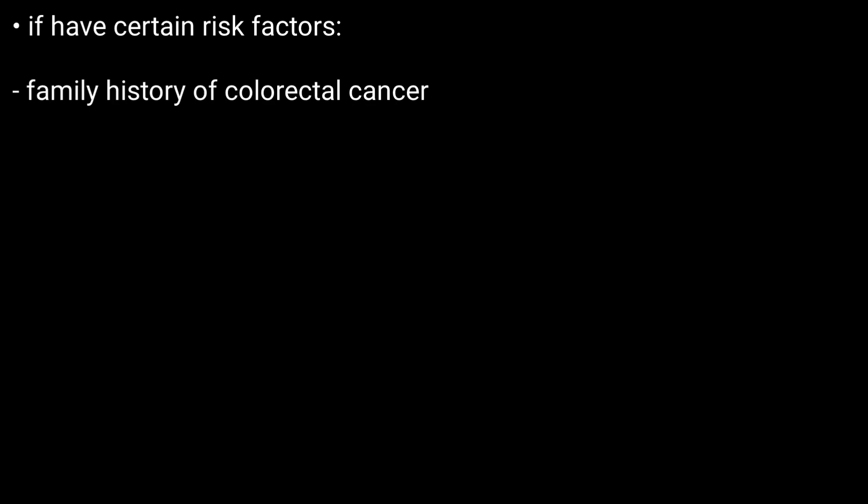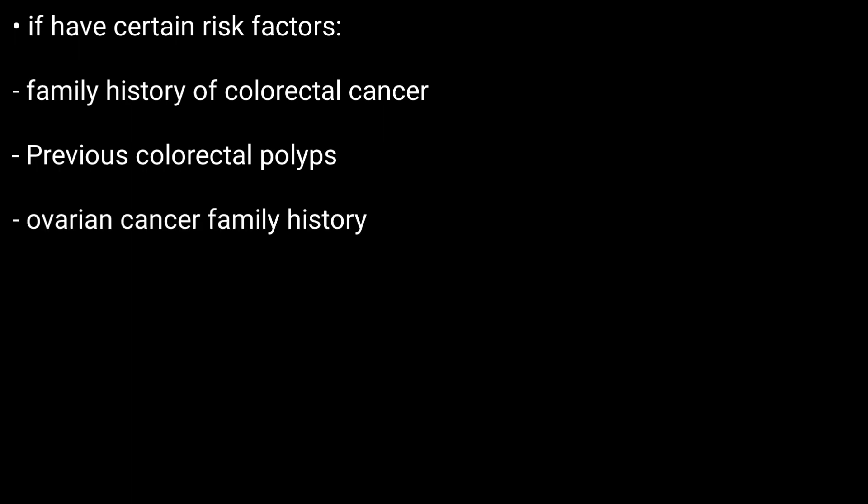Risk factors include a family history of colorectal cancer, previously having colorectal polyps, a family history of ovarian cancer, and inflammatory bowel disease. The types of tests are revealed in separate videos. Basically, there are two main types.